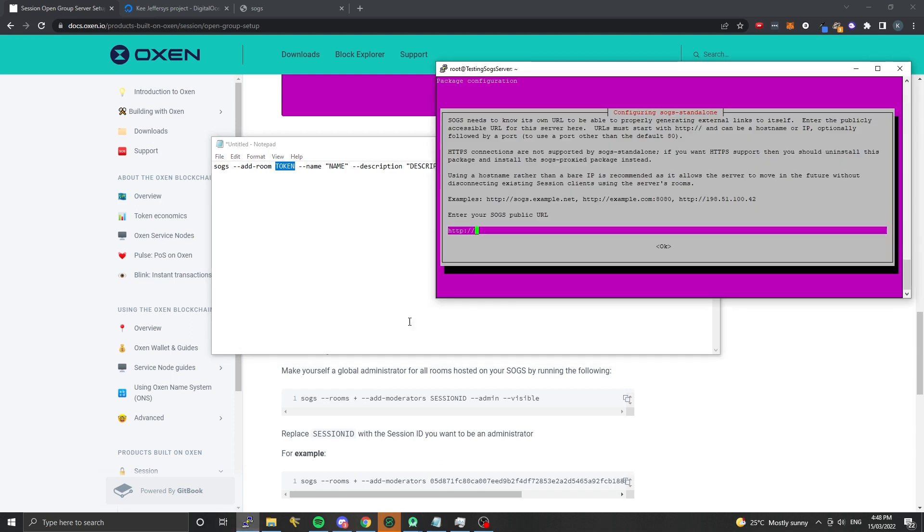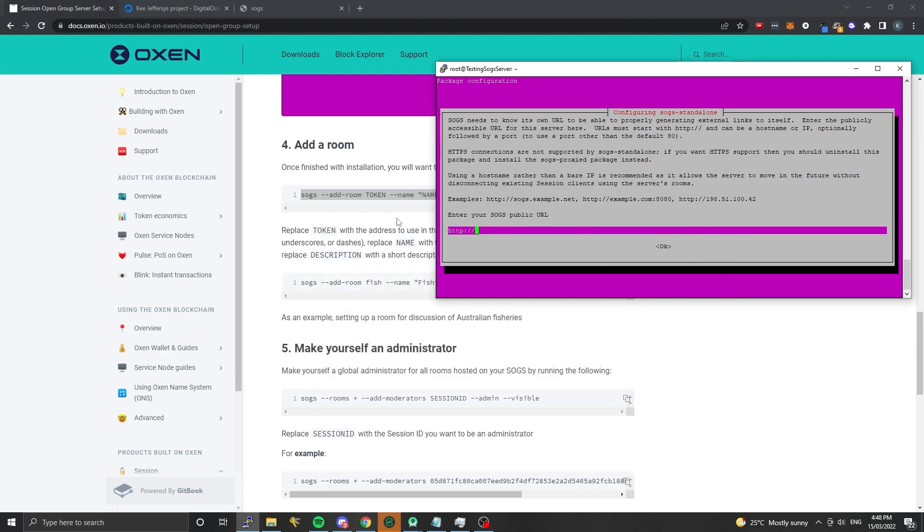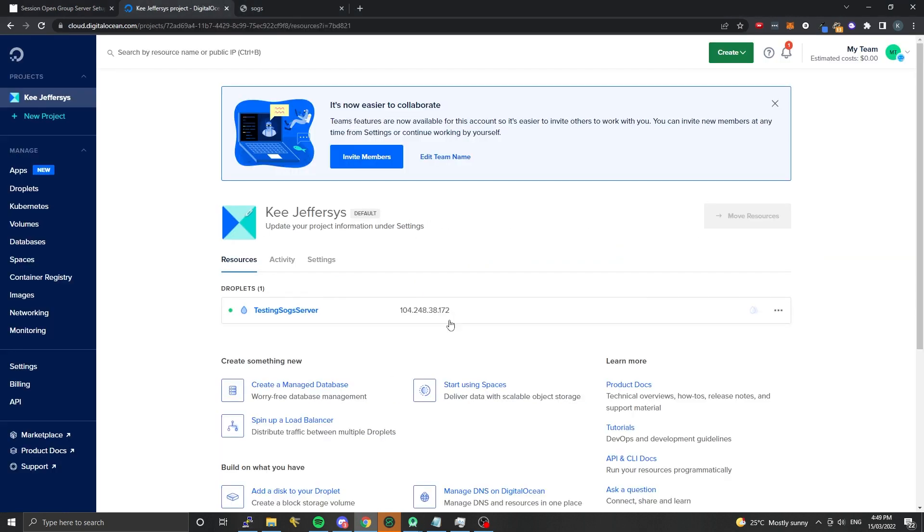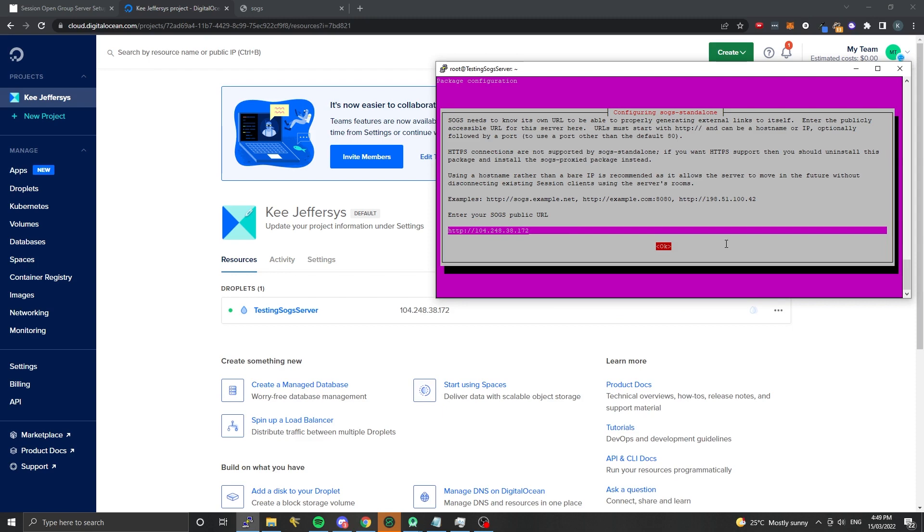Now it's asking for what the URL of my SOGS is. At this point if you have a domain name that you've bought, you can map that to your IP address using your domain name provider. Usually they'll have a setting where you can map DNS so that you point that domain name towards a particular IP address. It's not a requirement though - you can just use the raw IP address, which I'll be doing today. SOGS doesn't need HTTPS to work. It can work on HTTP and all of the connections remain encrypted because we're actually sharing the public key of the session open group server out of band, so we already have the authentication methods and encryption methods built in. I'm going to paste the IP address in here.